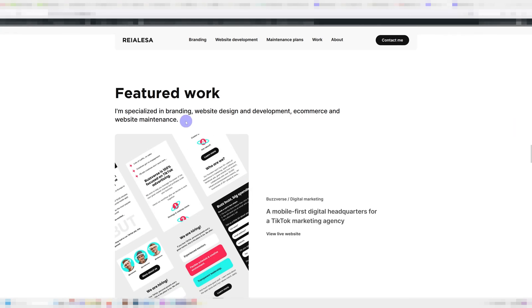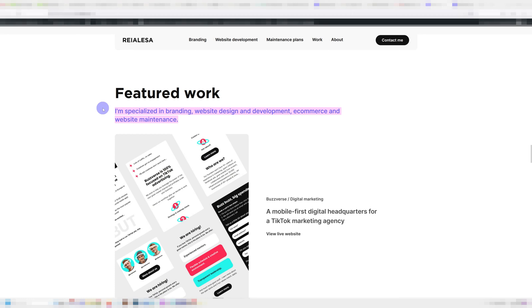Now let's take a look at my actual h1, which is this: I'm specialized in branding, website design and development, ecommerce and website maintenance. Which is quite a boring title and it's definitely not as unique as my slogan. It is not very memorable and it doesn't set me apart from the competition. But it is good for SEO, it accurately tells search engines what this page is about.